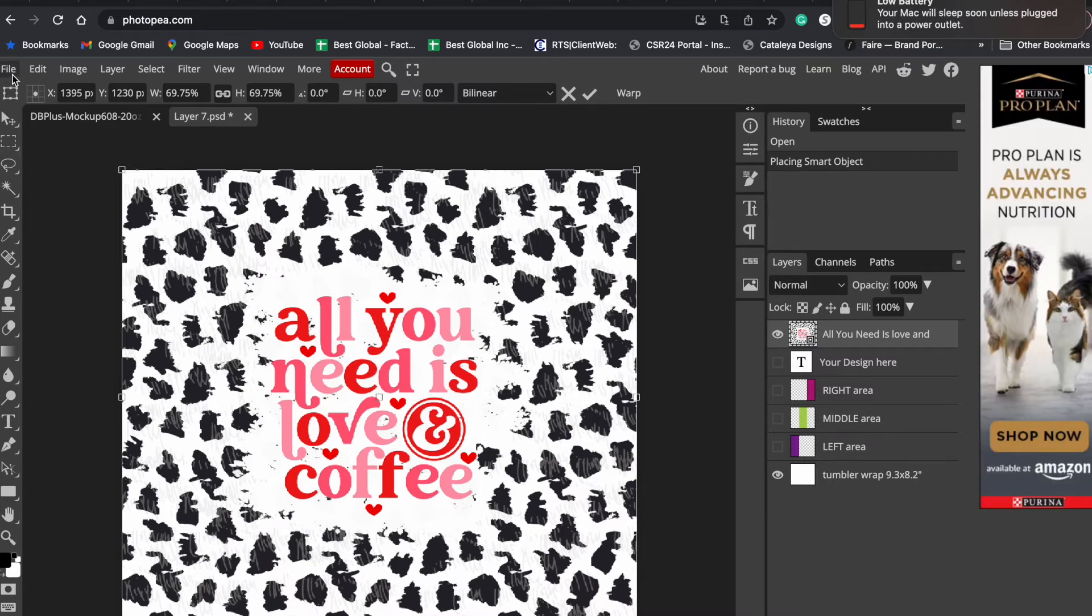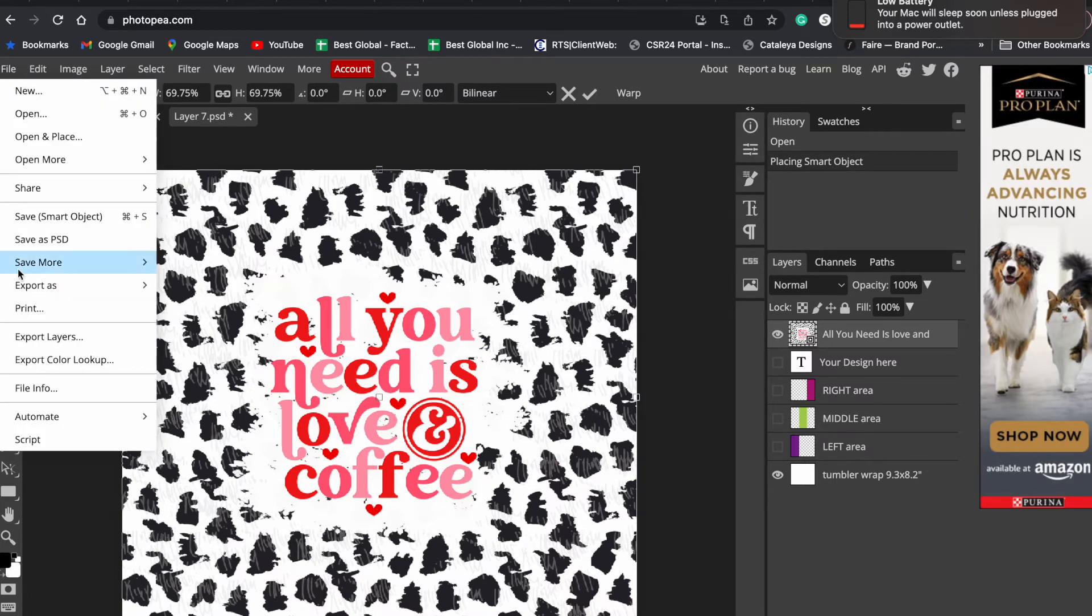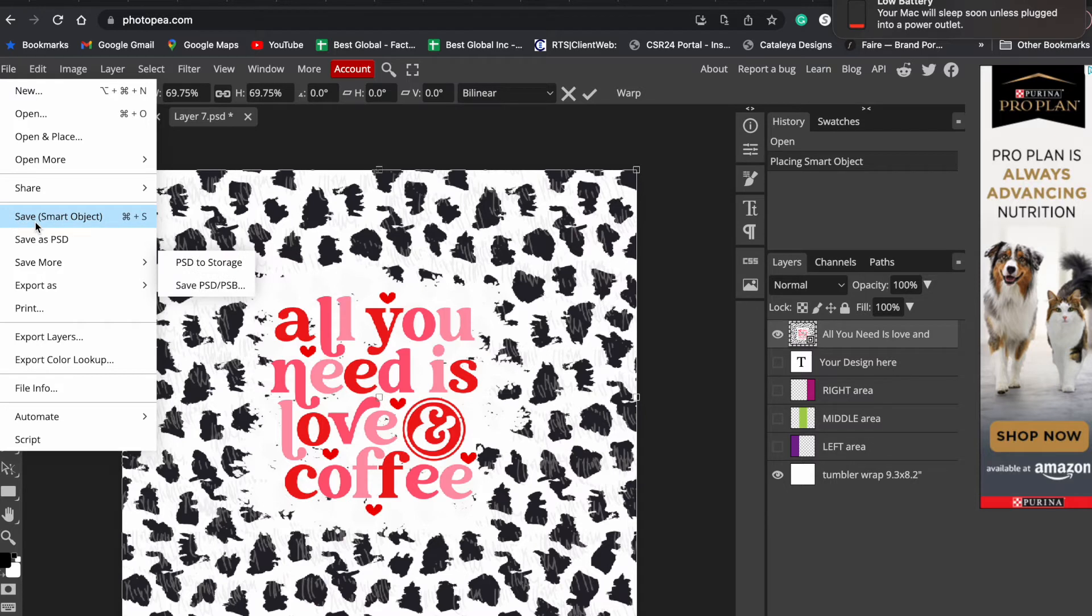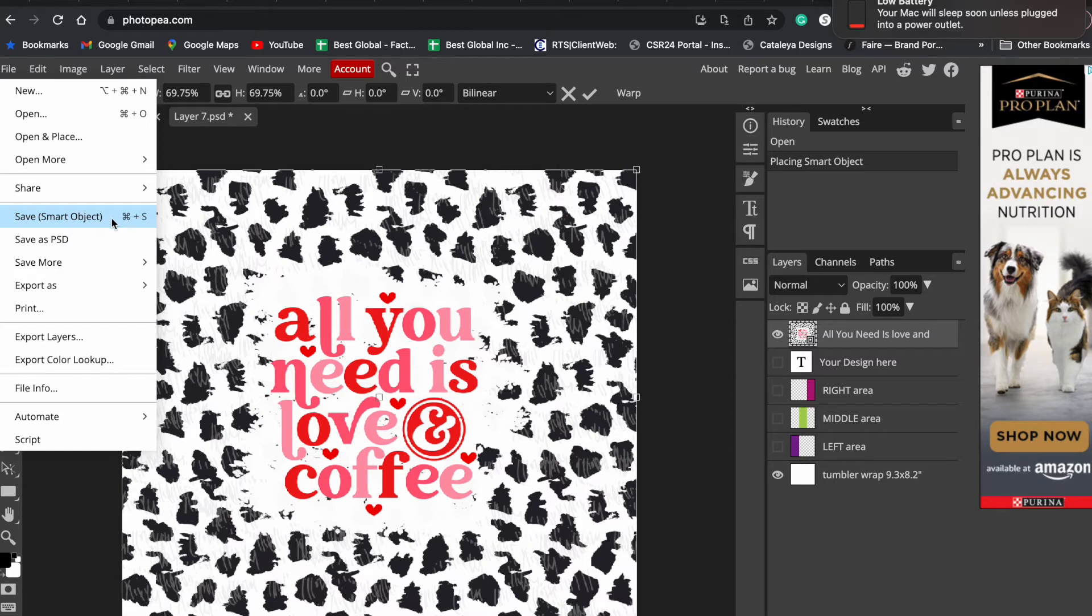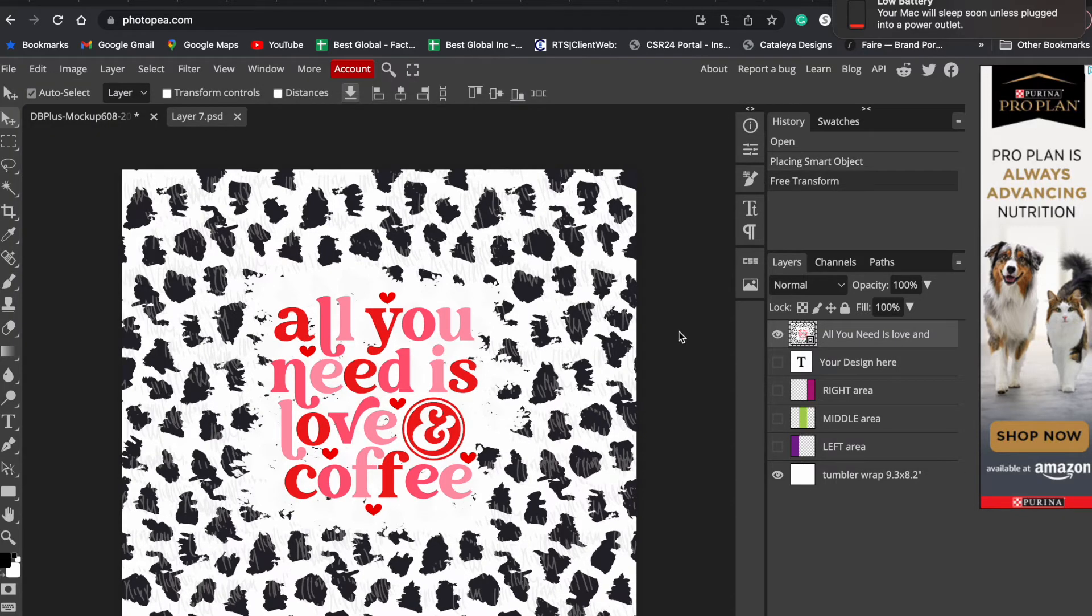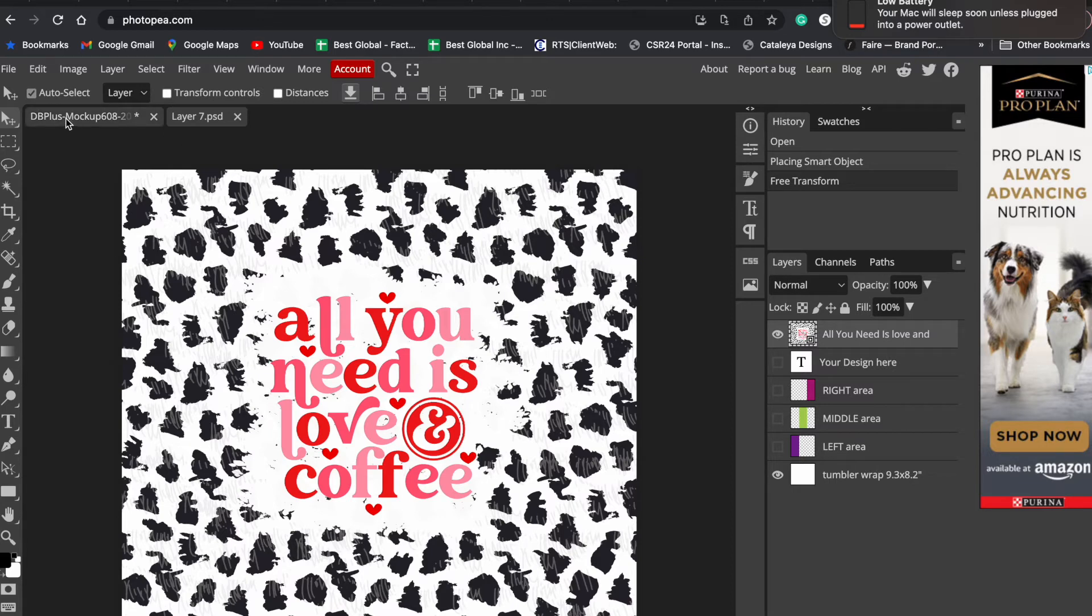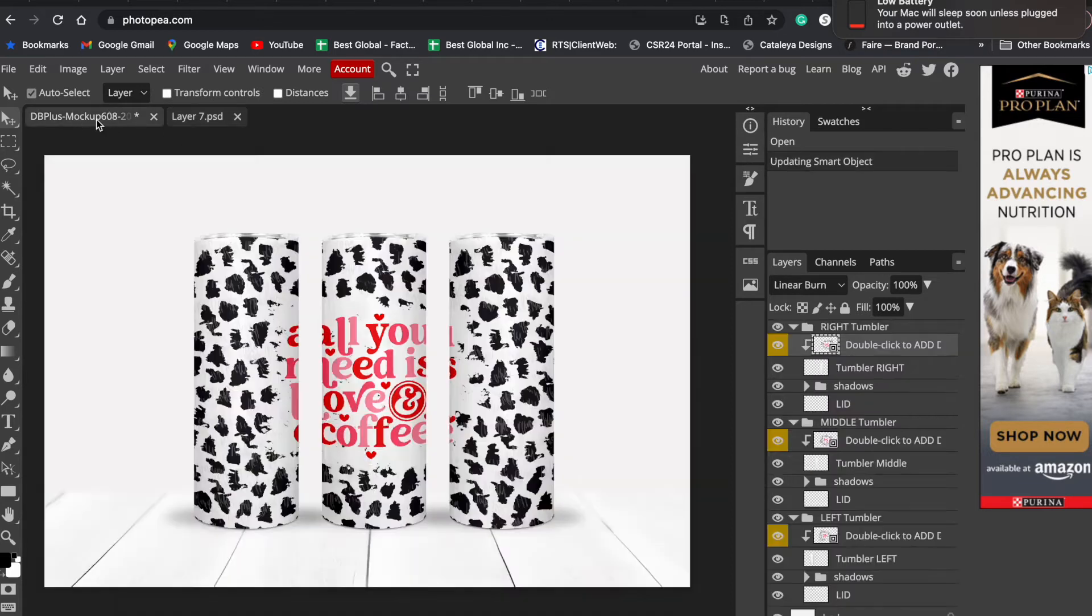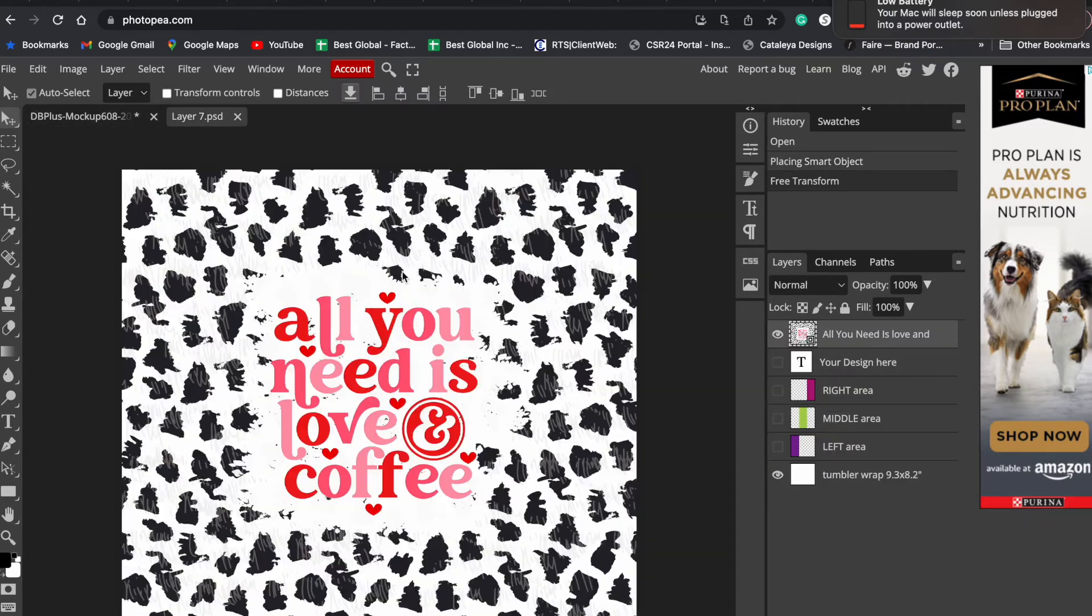The important thing is you'll need to save this. You're going to go to File and you're going to hit Save Smart Object. You can do a shortcut key - Command S or Control S on the PC. Smart object was saved, and if you go back to our main mockup file, it shows up here.